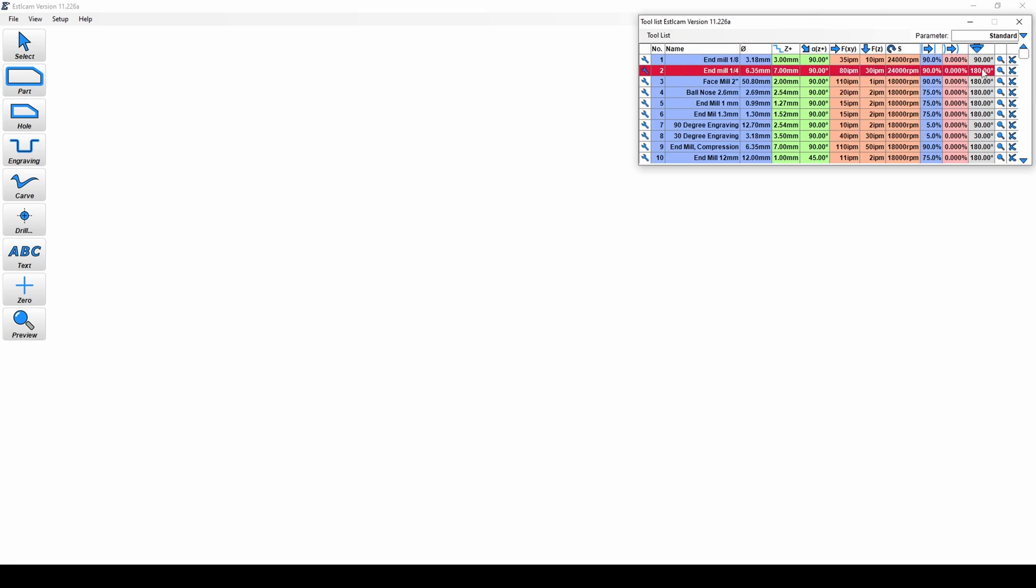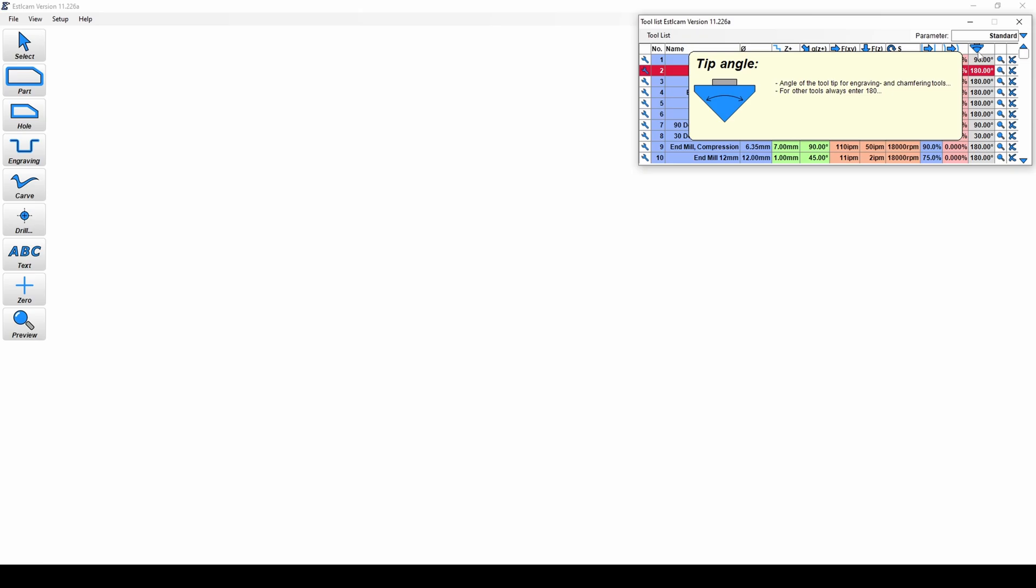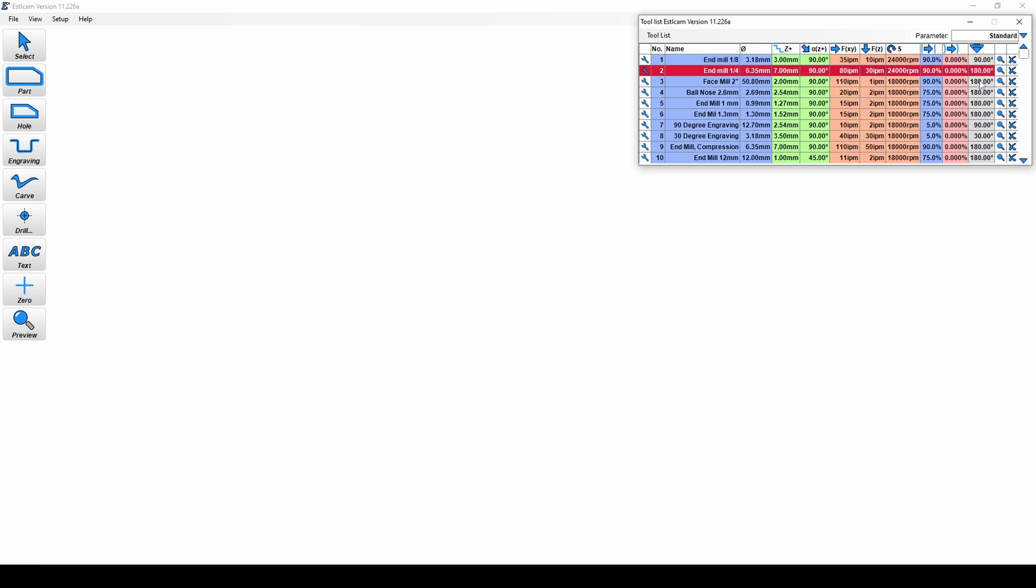And then the last column here, we just have the angle of the end of the tool. So this is pretty much just for setting up your chamfering tools. Every other tool will have 180 degrees entered as its value. If you have an engraving bit like we have down here, we have a 30 degree engraving bit. That number is set to 30 degrees. As it's pictured here, it's just the angle between those two cutting faces. But for everything else, it's going to be 180 degrees. So next, I'm going to open a file and we're going to get started with that.